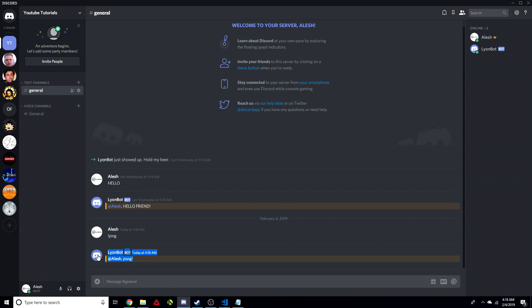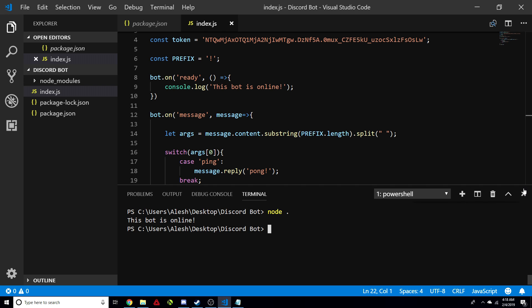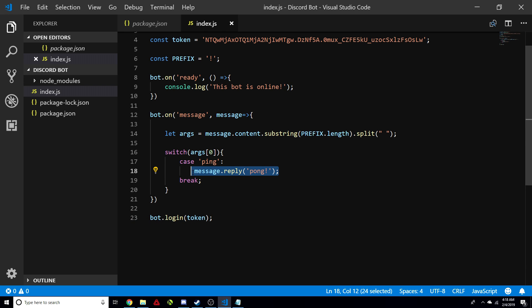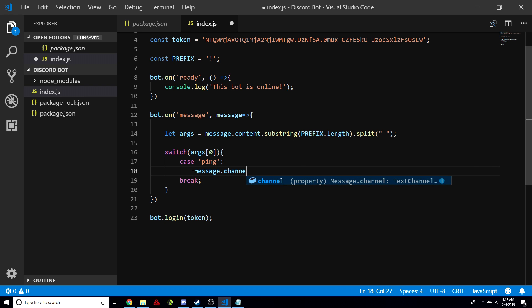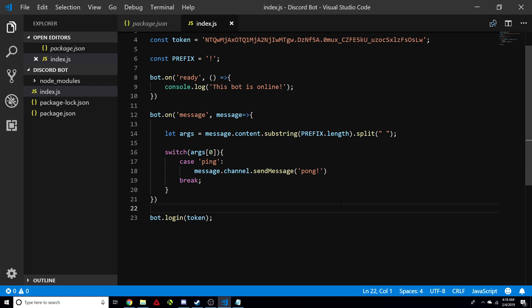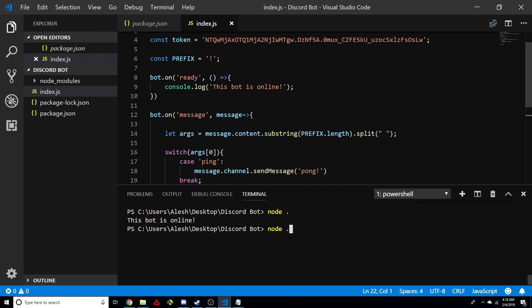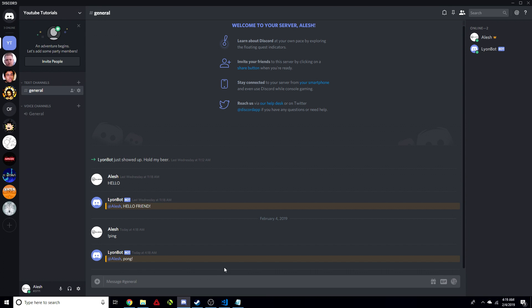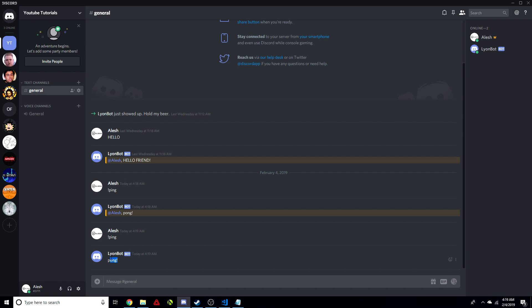Now a lot of people may be asking: how do I change this so the bot doesn't reply to a specific person but just sends pong in the channel? Most bot commands aren't meant for a specific person — the bot just sends them to the channel. So we close the bot with Control-C, change message.reply to message.channel.sendMessage, and then pong. We open the terminal, run node dot, and the bot is online. We do ping, and it just responds pong without replying to a specific person.